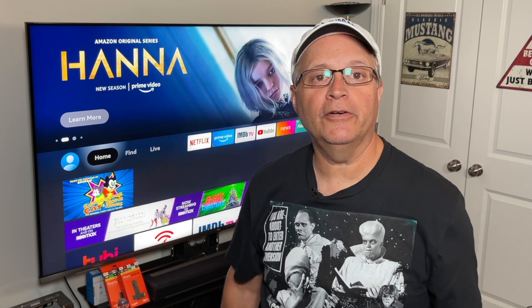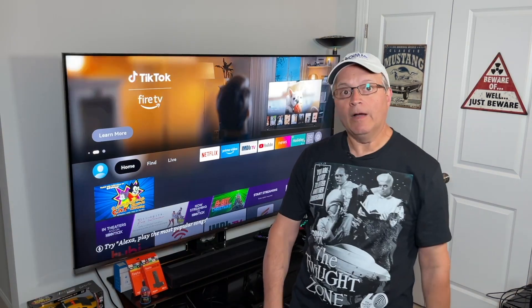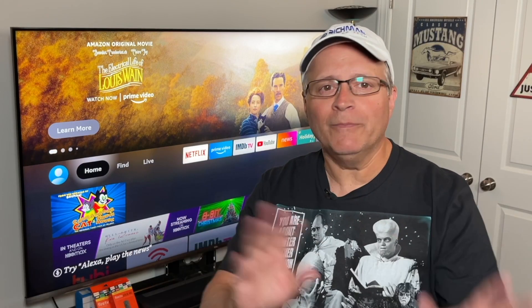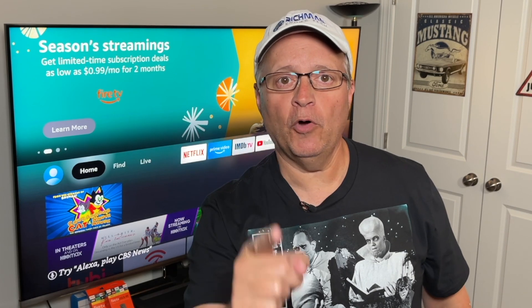So you just got your new Fire Stick for the holidays or for your birthday. You take it out of the box, you plug it in, and you sign in to your Amazon account. Now what's the first thing that you do? Not watch American Gangster Trap Queens. You need to turn off these five default settings on the Fire Stick, and do it now.